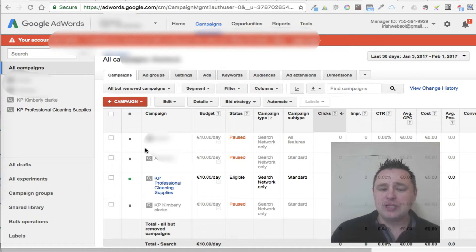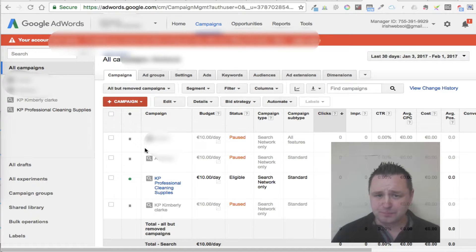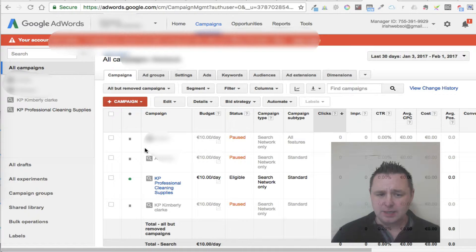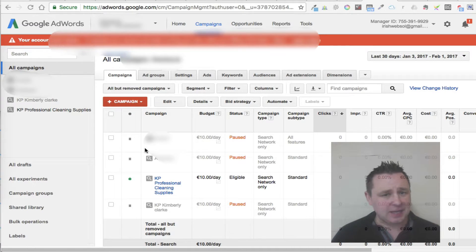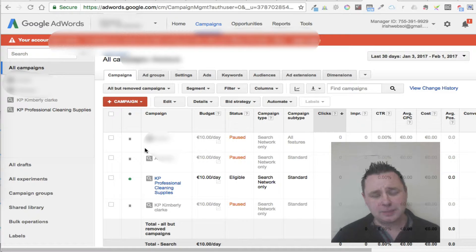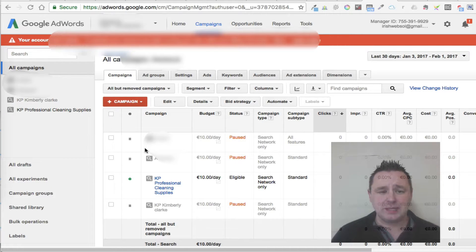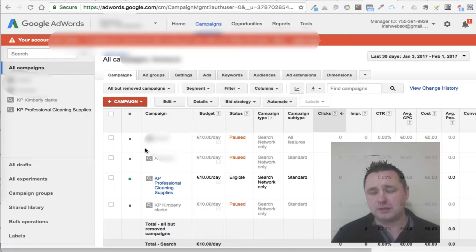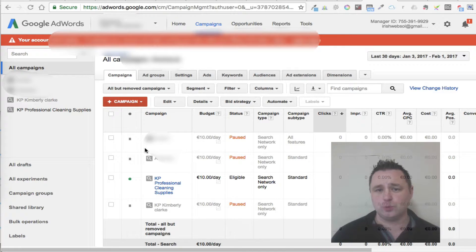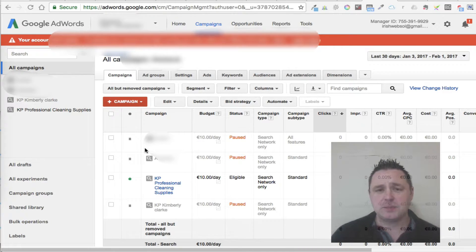Within each ad group, you should have a specific landing page and a specific ad. Now, you may even need to break it up into smaller groups than that. So you may say, in Nike shoes, we have Nike shoes with straps and Nike shoes with laces, or whatever it happens to be.